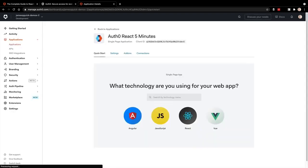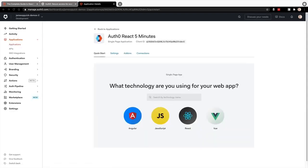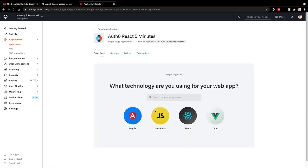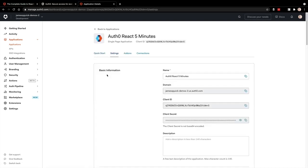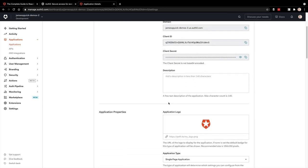Now once this is created, we'll be taken to a quick start page where you can find documentations for integrations with different platforms. But we're going to start in the settings tab. Now notice the domain and the client ID. These are two properties we'll need in a second. So make sure to take note of those.